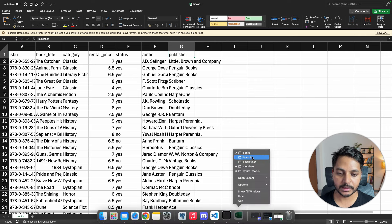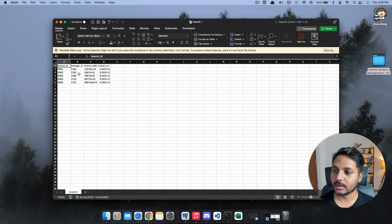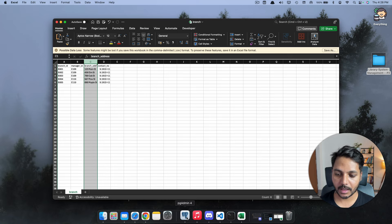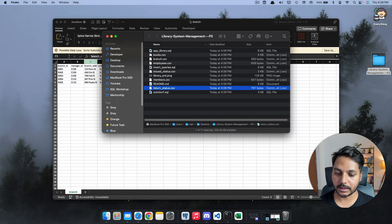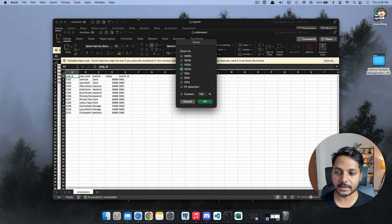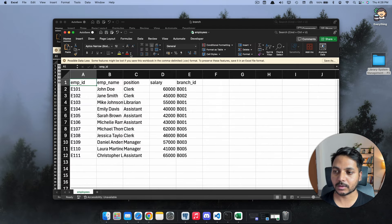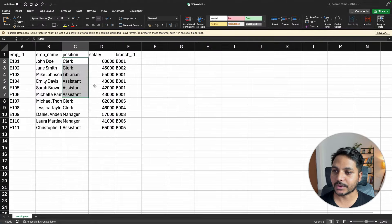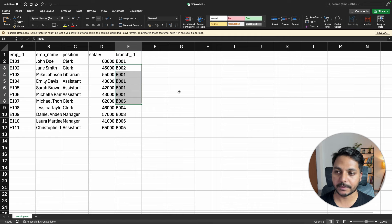The branch table has branch ID, branch manager ID, branch address, and contact number. The employee table has employee ID, employee name, position, salary, and branch ID. Now for the first task, we need to create a database for this project.